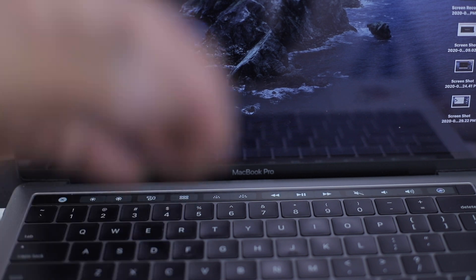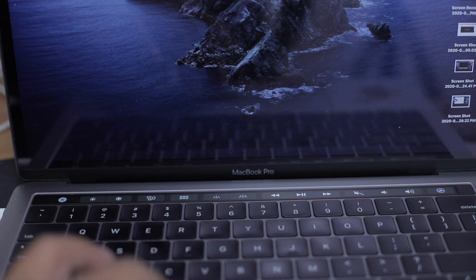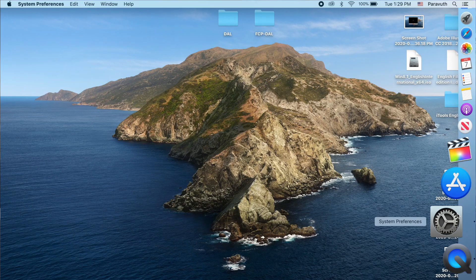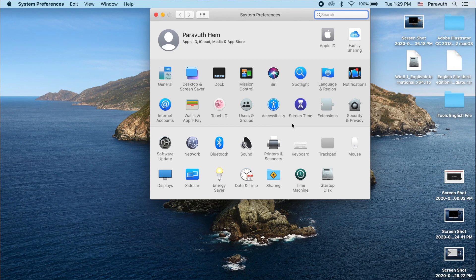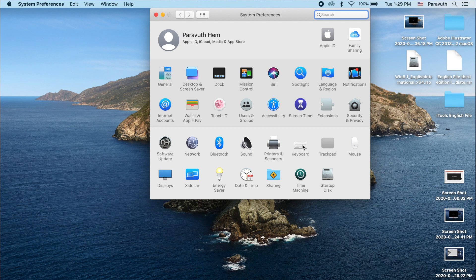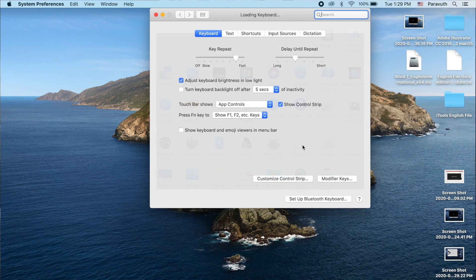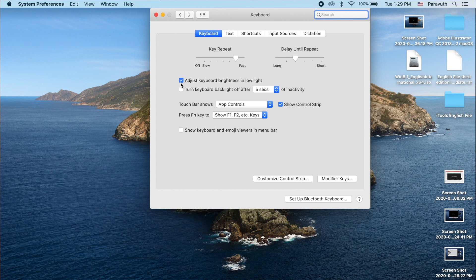Okay, so first what you have to do is go to the System Preferences, and then you have to go to Keyboard. And adjust keyboard brightness in low light. So make sure that you uncheck this.